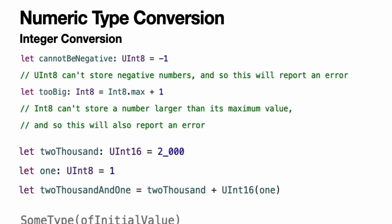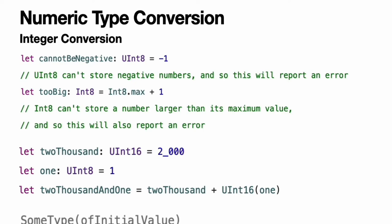This opt-in approach prevents hidden conversion errors and helps make type conversion intentions explicit in your code. To convert one specific number type to another, you initialize a new number of the desired type with the existing value. In the example below, the constant 2000 is of type UInt16, whereas the constant 1 is of type UInt8. They can't be added together directly because they are not of the same type. Instead, this example calls UInt16(1) to create a new UInt16 initialized with the value of 1 and uses this value in place of the original.